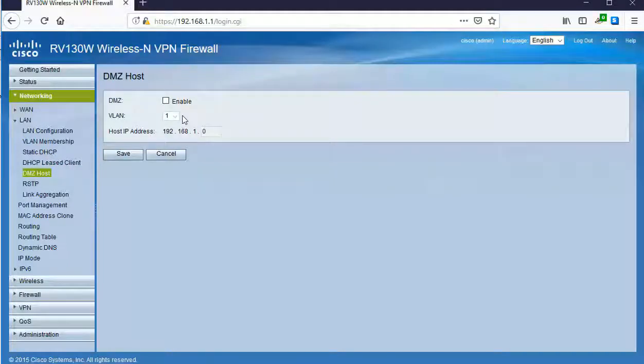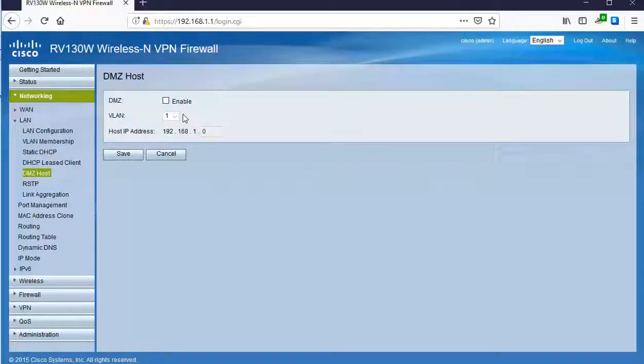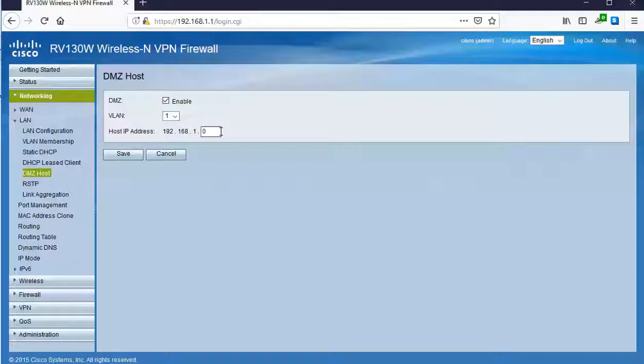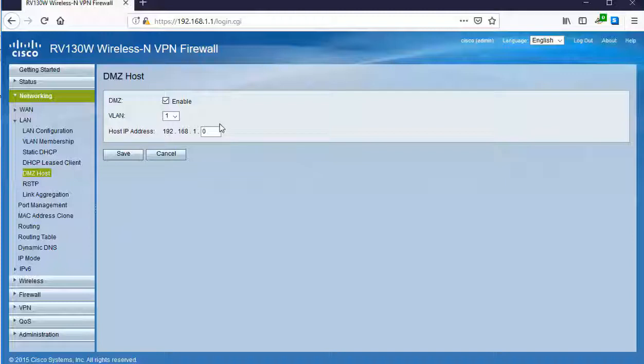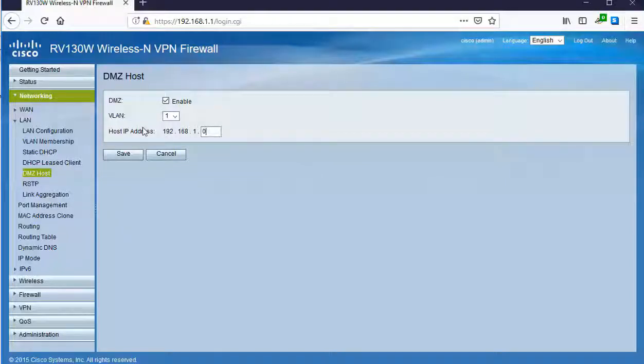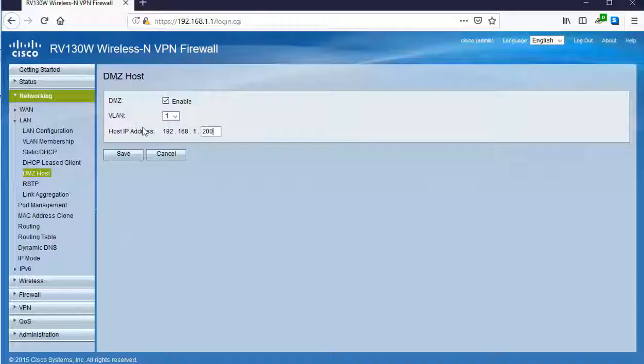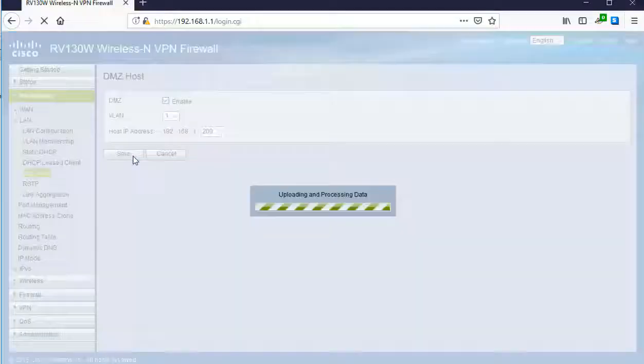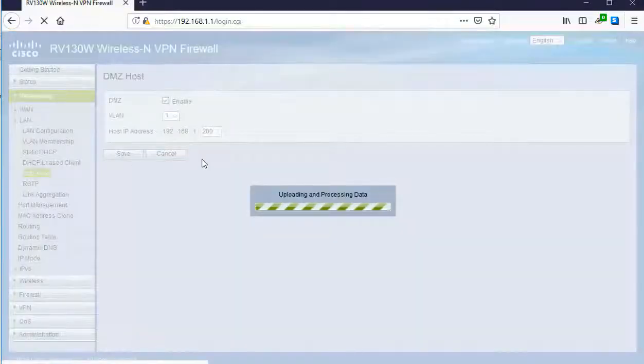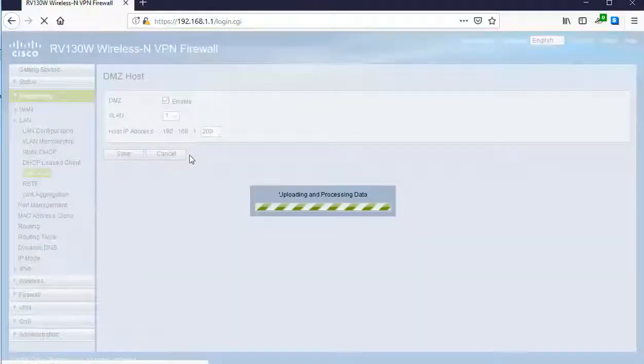What we want to do first is we want to actually activate the DMZ. To do that, I'll just go ahead and click on enable for the DMZ. Next, we need to actually set the host IP address which is going to be a fixed static IP for the end device that's going to operate in the DMZ. I'm going to change this to 192.168.1.200 which will be the IP address of the end device that should be reachable from the outside world. I'll go ahead and click save and we'll save our settings.